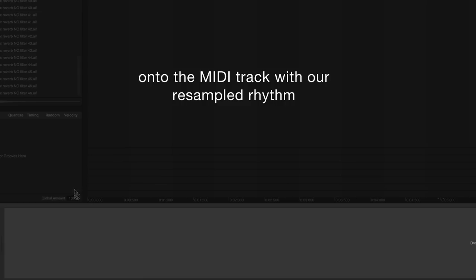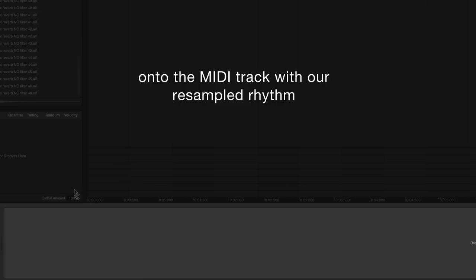Now, let's drag the ZAP instrument track onto the MIDI track with the resampled rhythm and take a listen.